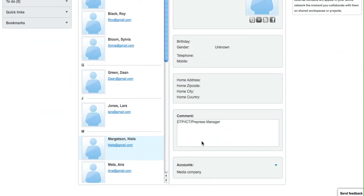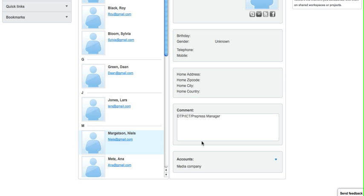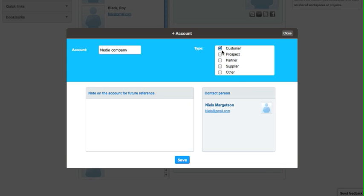And the last one, a media company. We can also select, for example, the type other.